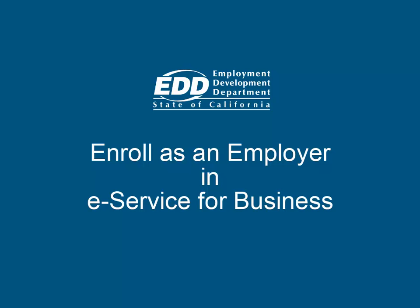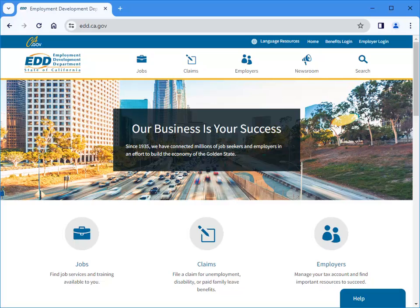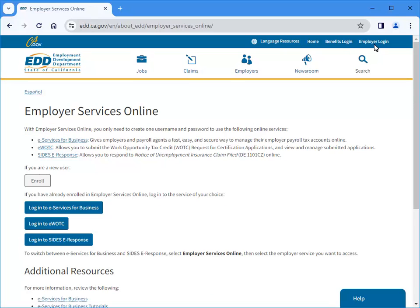This tutorial will help you enroll as an employer in eServices for Business to access your employer payroll tax account. Welcome to the EDD homepage. Select Employer Login. Select Login to eServices for Business.